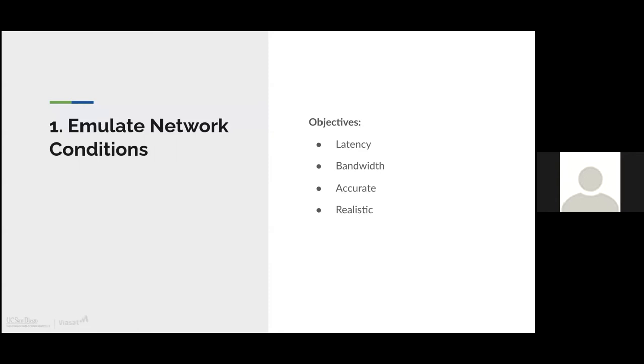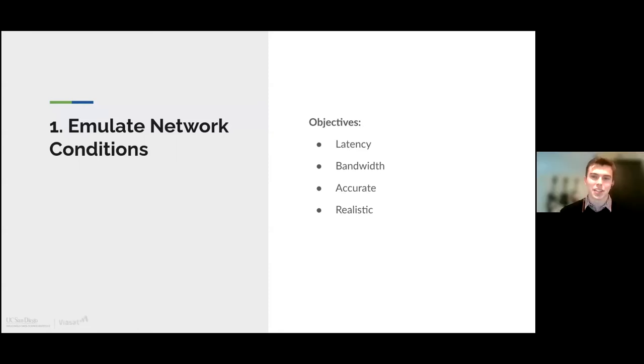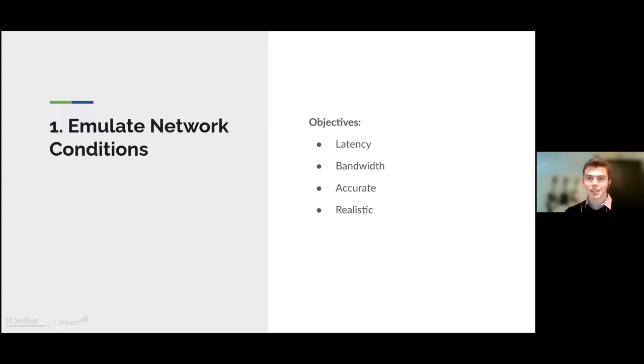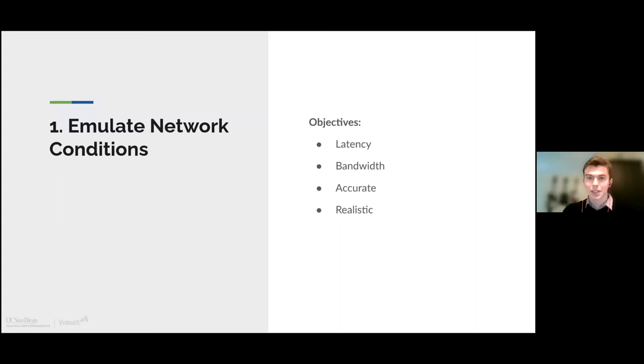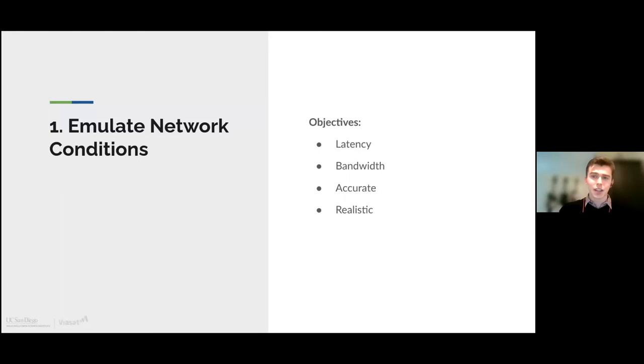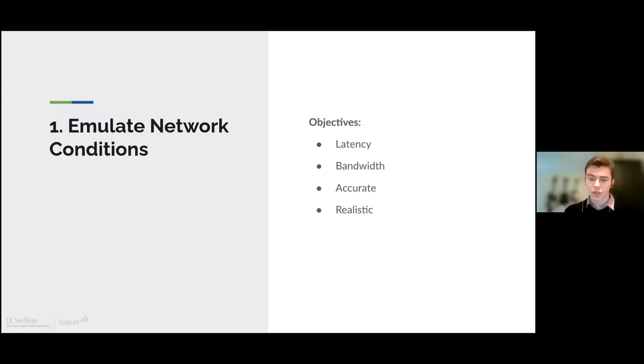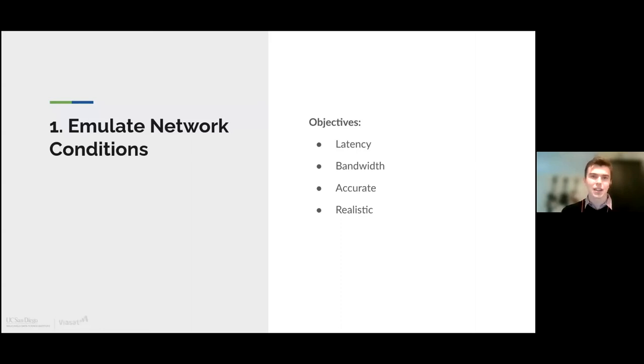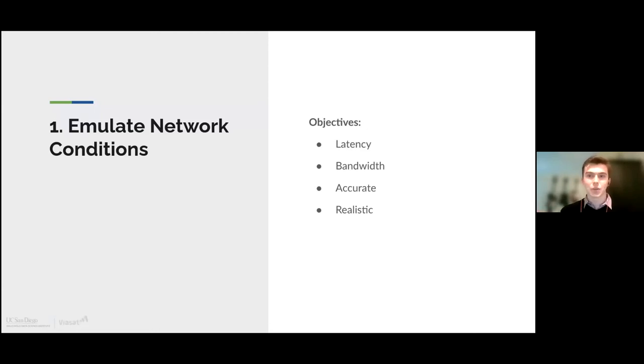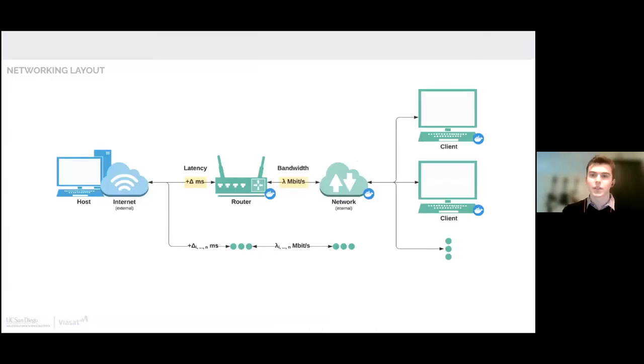Thank you, Sahil. When it comes to emulating network conditions, we have a few main objectives. We need to be able to emulate latency, which is the delay that it takes for a packet to reach you. We need to emulate bandwidth, which is the maximum rate at which data can be received. Those two features are very important when it comes to network conditions. Finally, we need it to be accurate. If you ask for 50 milliseconds of latency, it gives you that. And we need it to look realistic. We're trying to build a dataset that looks like human-generated data.